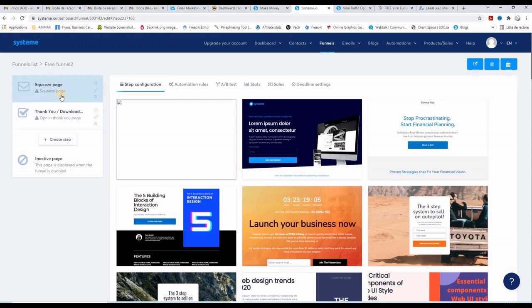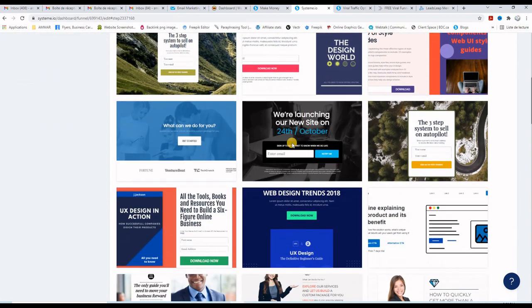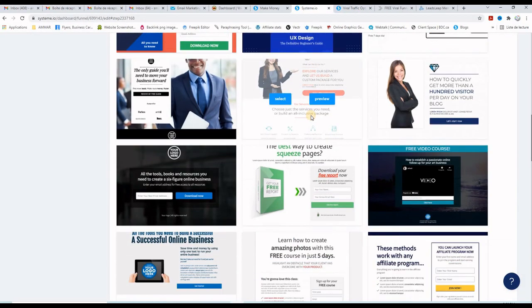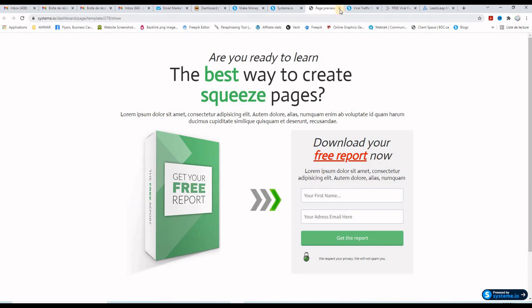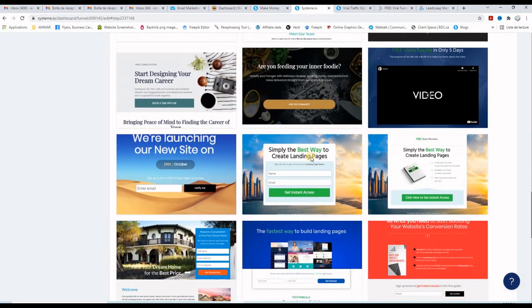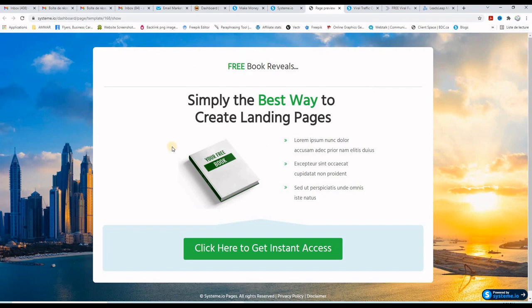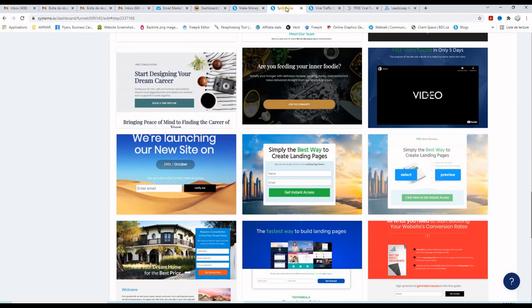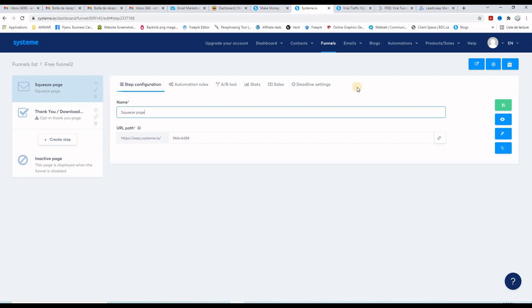As mentioned, we will be using only the squeeze page for this example. There are many templates you can choose from — lots of them are very good. If you want to preview one, just click the preview button to see how it will look. The template I used for my example is this one right here — let's click preview to see how it looks. You can of course customize it as you wish.